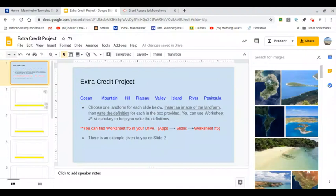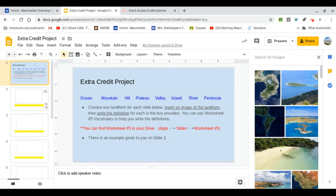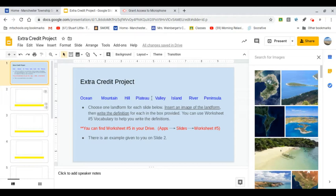Hi boys and girls. I wanted to show you how to do the extra credit project. It's all about your vocabulary. So what you see on this slide is ocean, mountain, hill, plateau, valley, island, river, and peninsula.